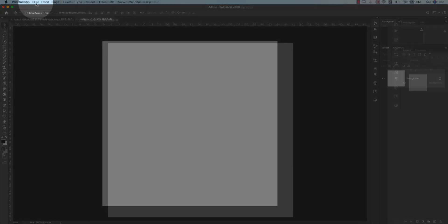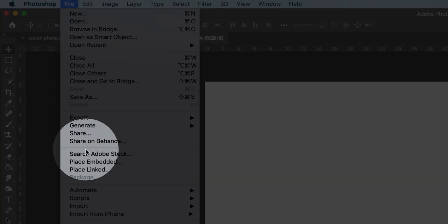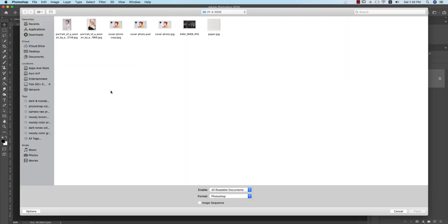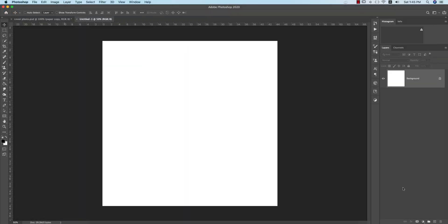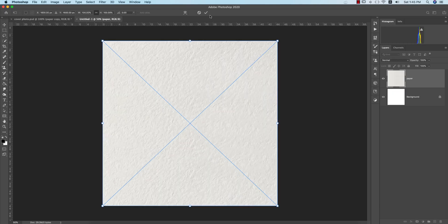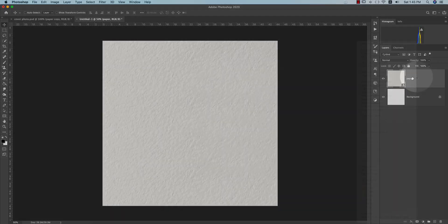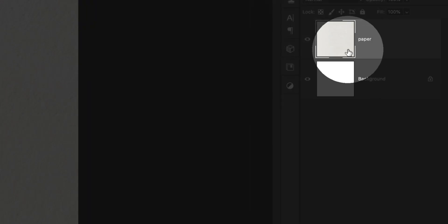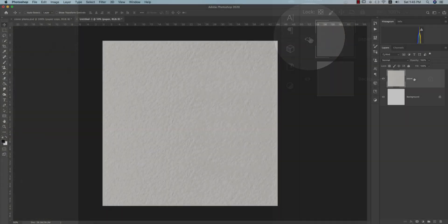After that, go to File and Place Embedded. I'll provide you the paper texture and place it out. After placing it, just turn it off or you can right-press and rasterize the layer.